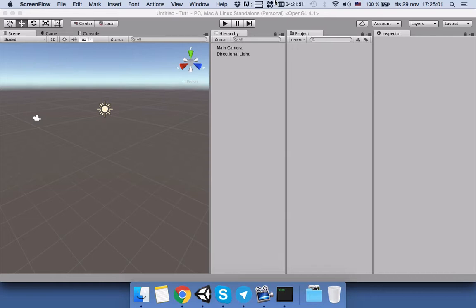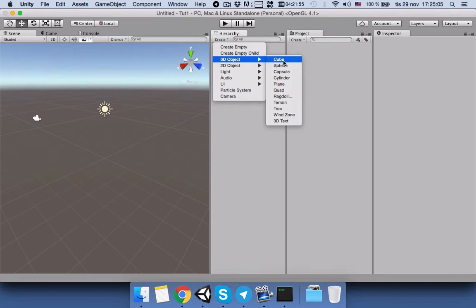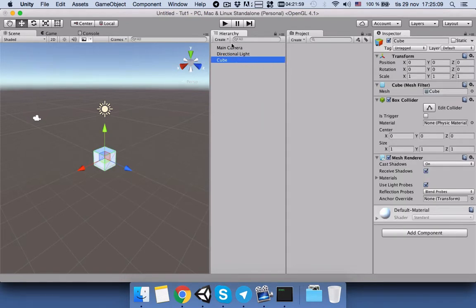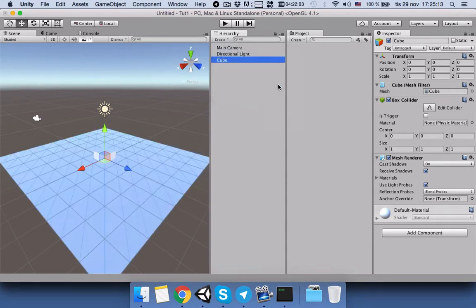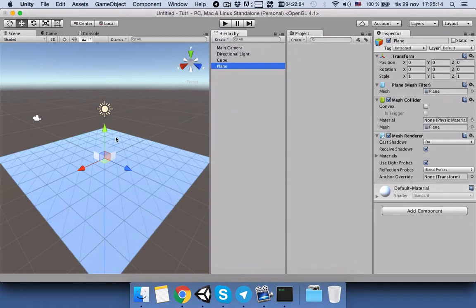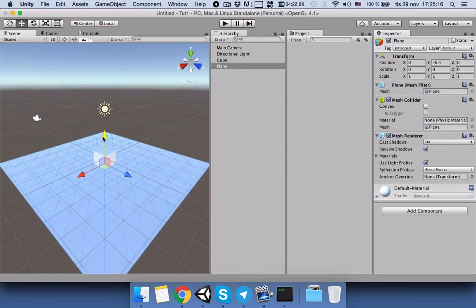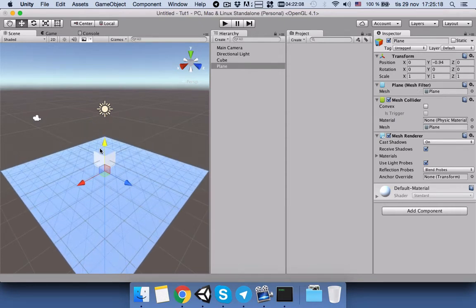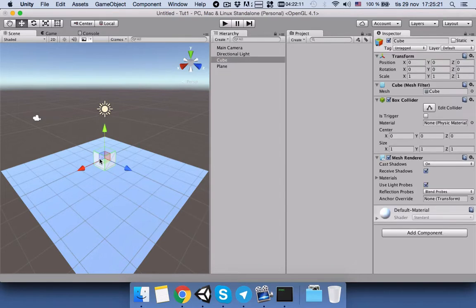So let's for example add a cube and a plane. Maybe bring this a little bit down, the cube. Okay, now in this example our cube is higher than the plane.